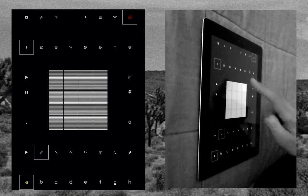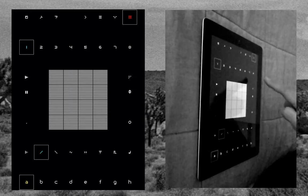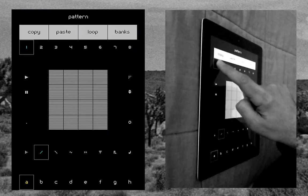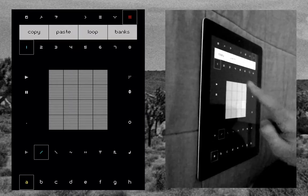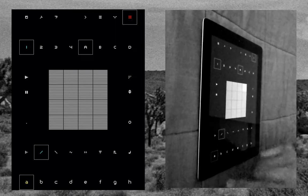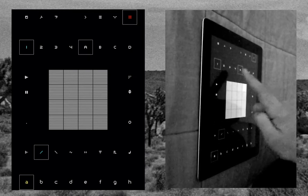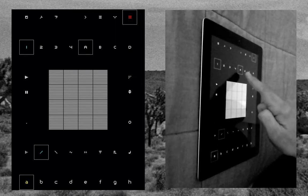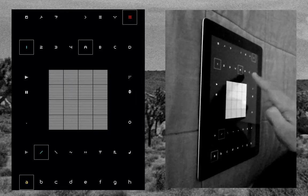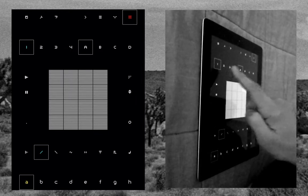You do this by touching any one of the eight patterns, holding down, and then selecting Banks. This changes the mode so now you have four separate banks — A, B, C, D — to choose from.